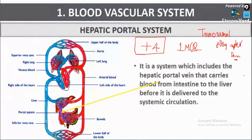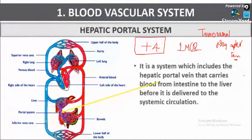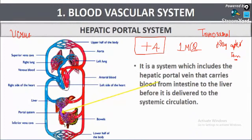Amil sir will be continuing the plus-4 guaranteed marks biology session. The very first topic is viruses — viruses are very important; NEET 2020 also had direct MCQs from viruses and viroids.